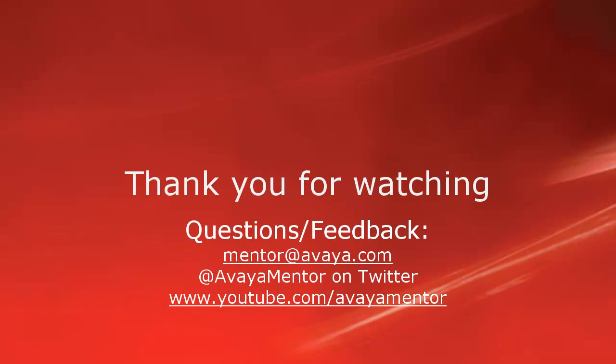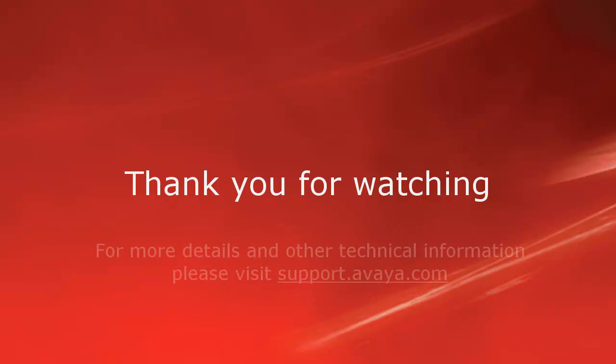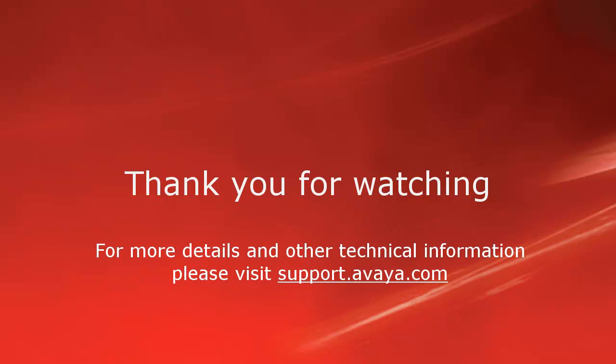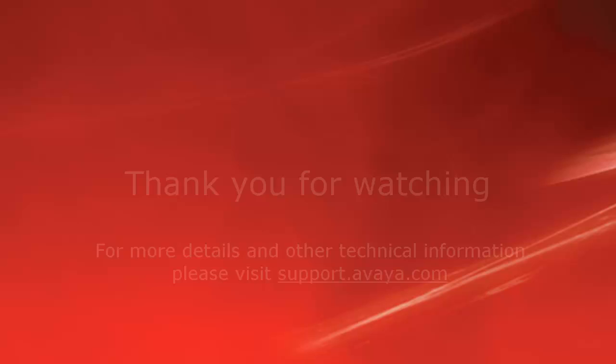Thank you for your time today. We hope this information is useful. We welcome comments, questions, and feedback at mentor at avaya.com or on Twitter at Avaya Mentor. For more details or related information, please visit support.avaya.com. Thank you for choosing Avaya.